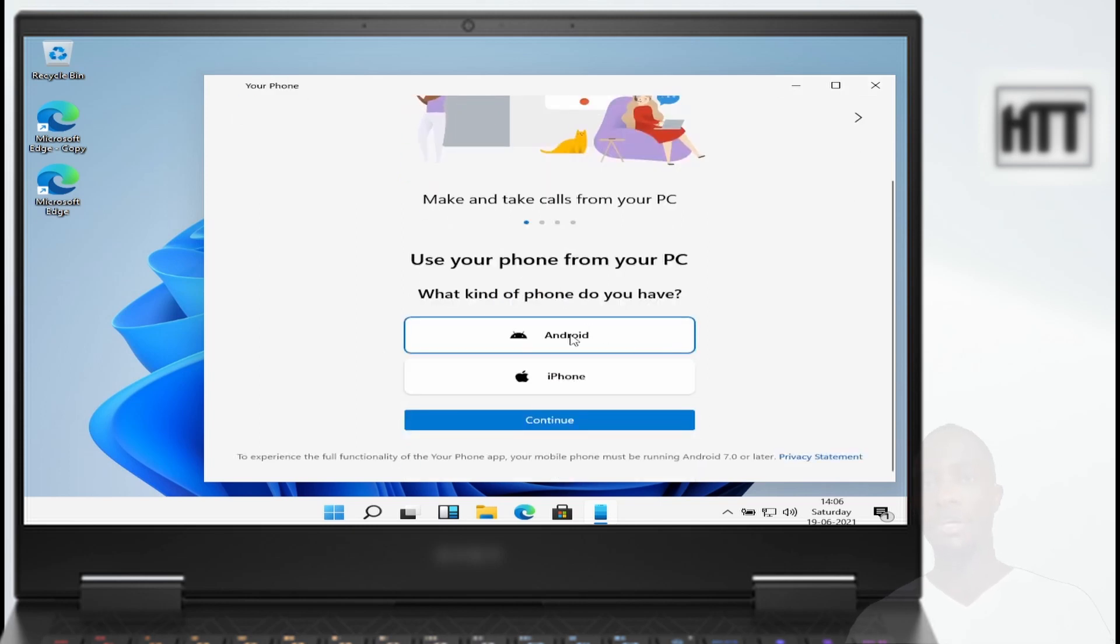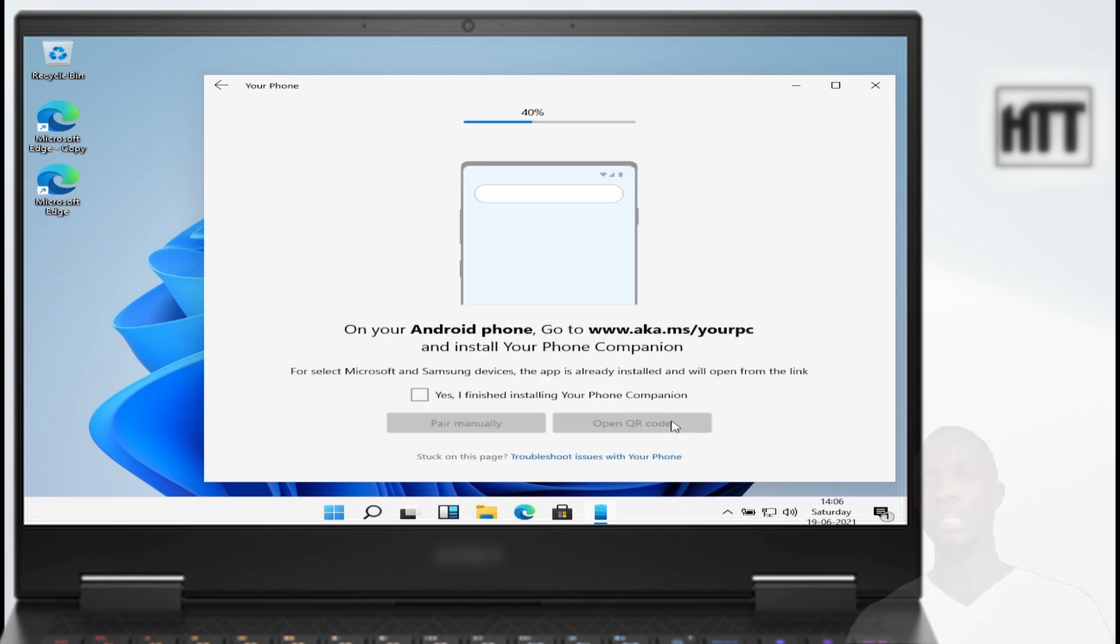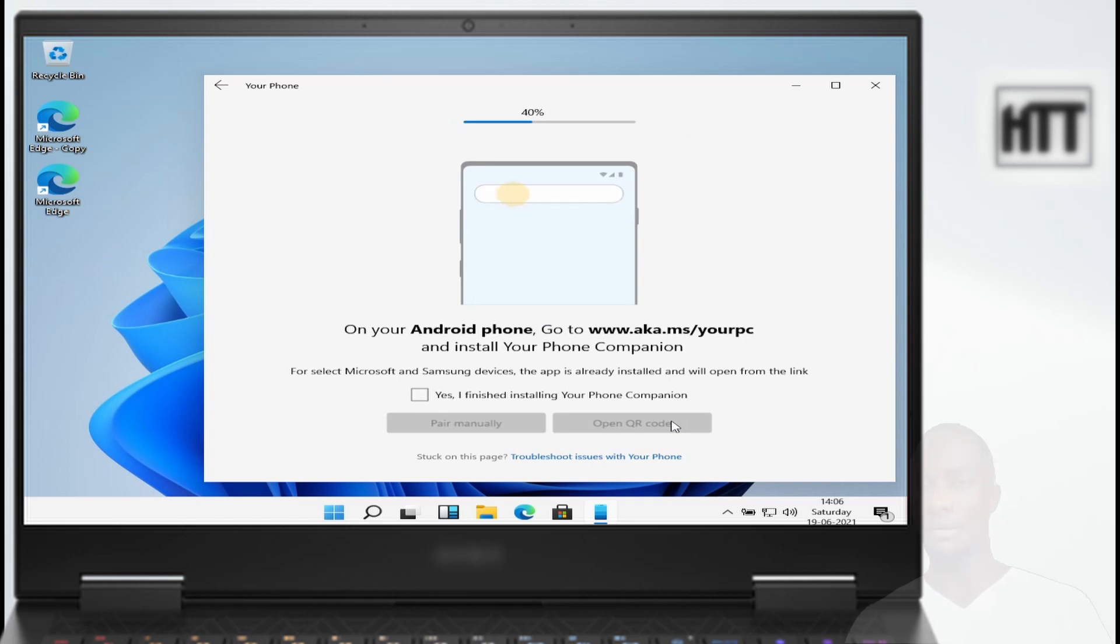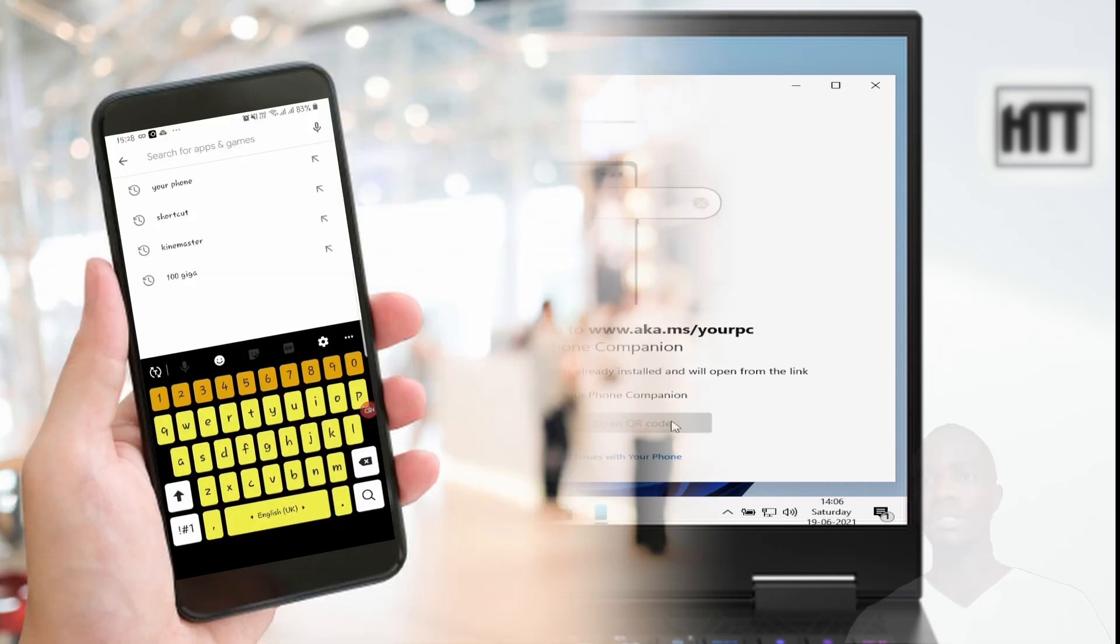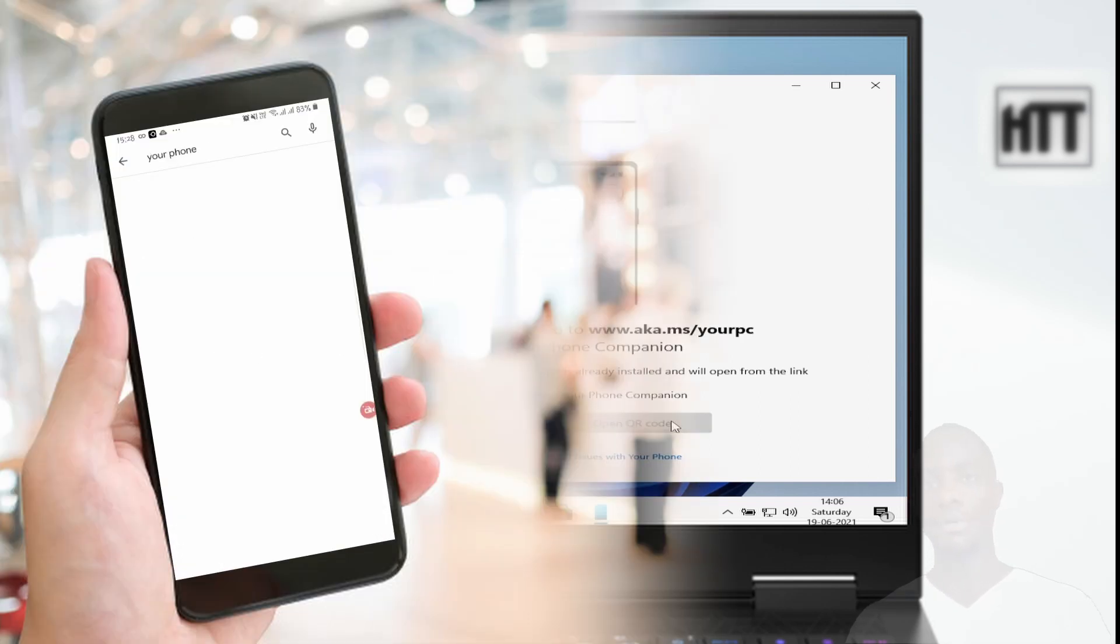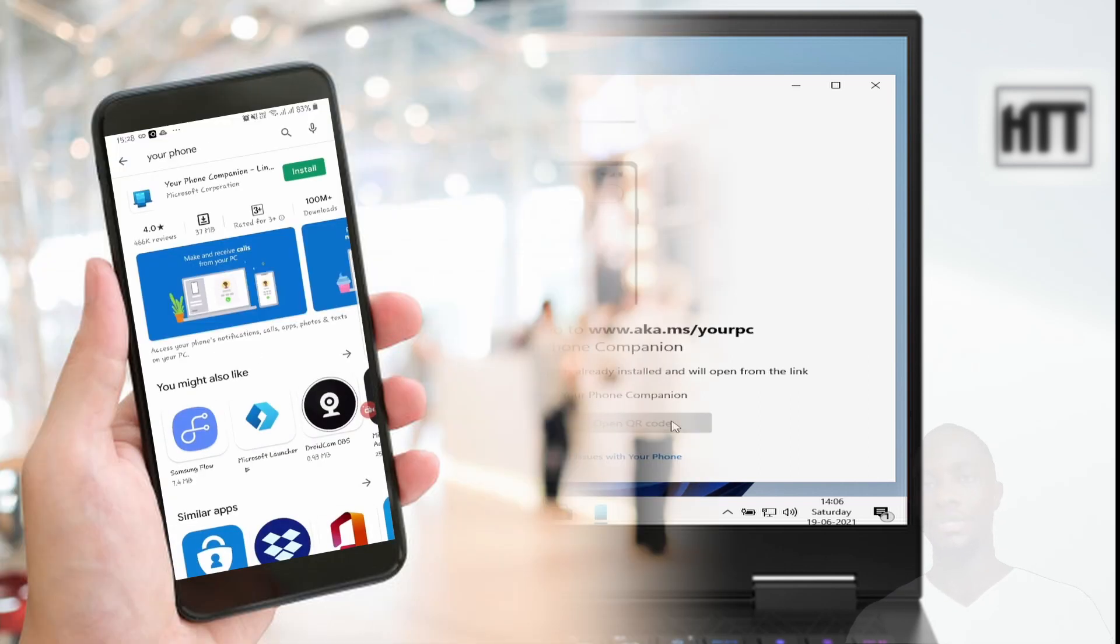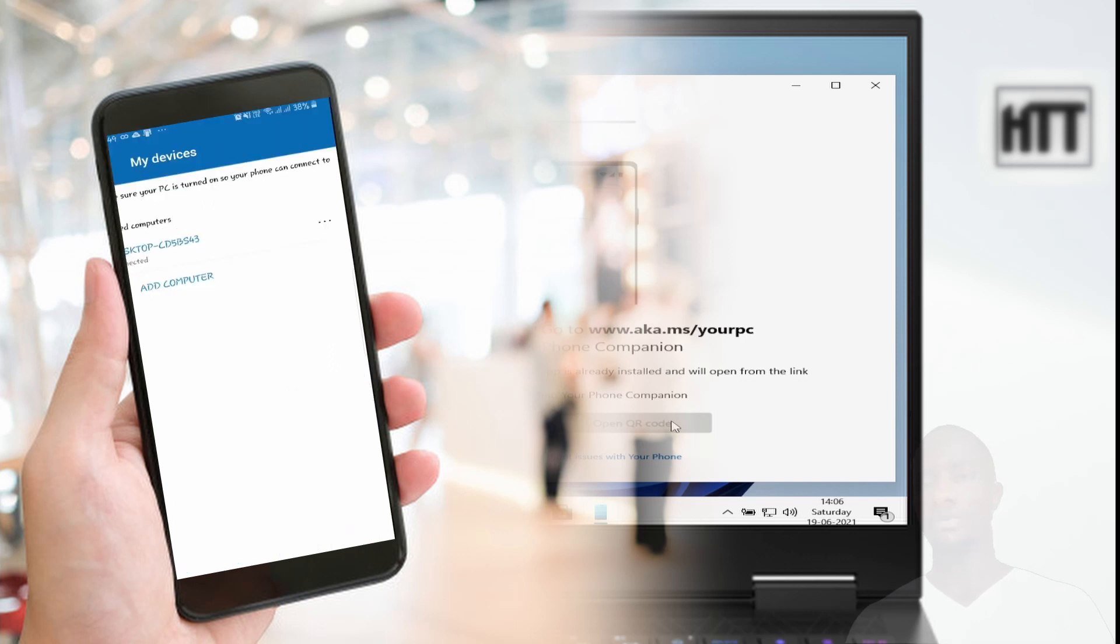From here, they are going to ask you to install Your Phone application on your mobile device. Open your mobile device Play Store and type 'Your Phone', install the application.